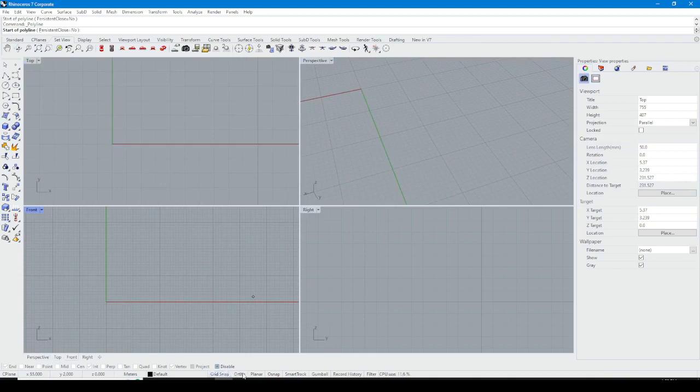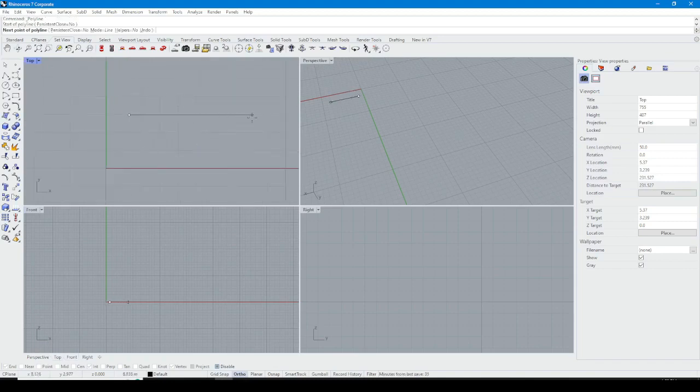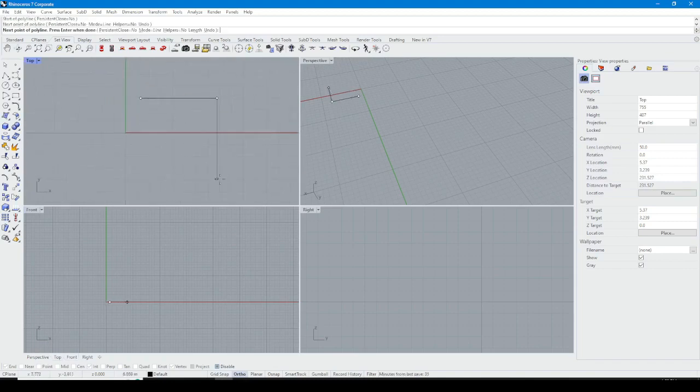Another option is Ortho. When you turn on Ortho you can draw a straight line from specific angles like 90 degrees.